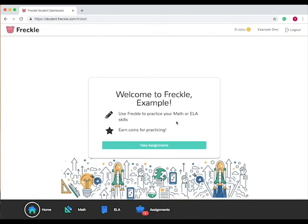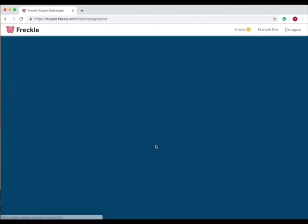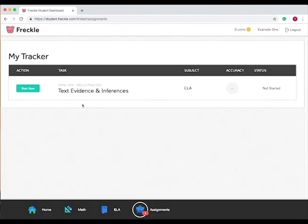When you first log into Freckle it's going to show you this Welcome to Freckle screen. It will be your name right here. Use Freckle to practice your math or English language arts skills, earn coins for practicing. Then it asks you to go to the assignment and you can do the assignment and start it here.